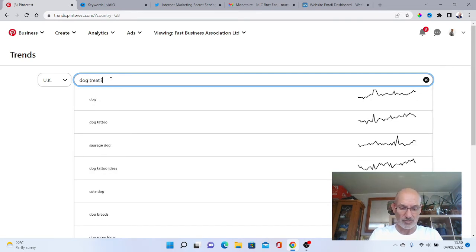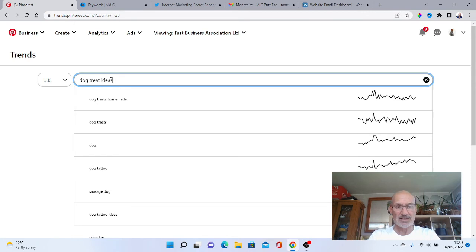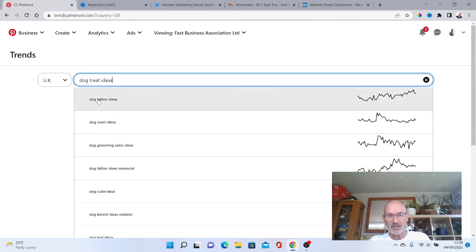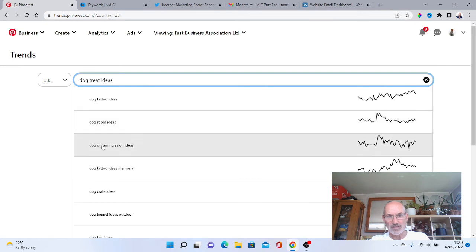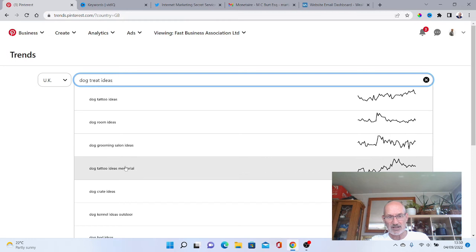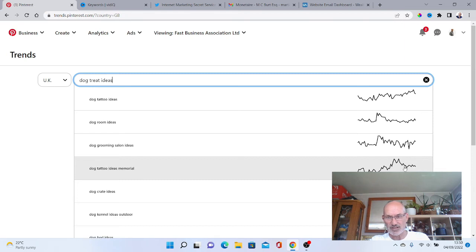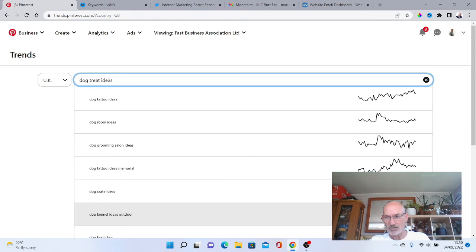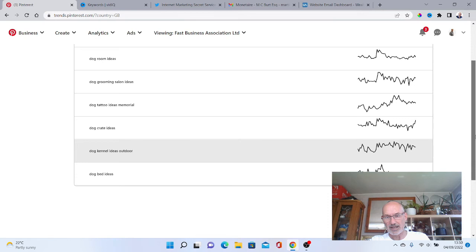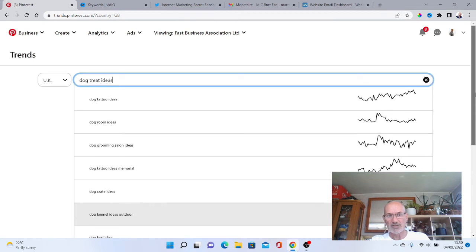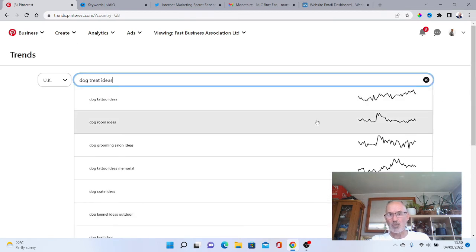As you can see it's come up again: dog tattoo ideas, this is actually going up in a trend at the moment, dog room ideas, dog grooming salon ideas. Dog tattoo ideas memorial, so it looks like dog tattoos is really big at the moment. Dog crate ideas, dog kennel outdoors. As you can see loads of different keywords it's bringing up again that you could then go into further.